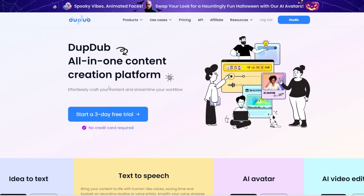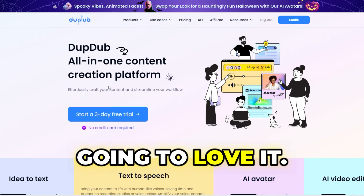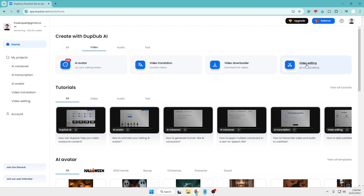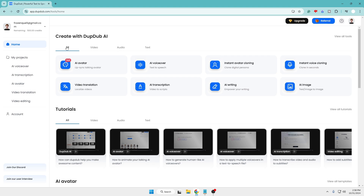Once you know the features and interface of this AI, which is very easy to use, I'm sure you're going to love it. On their dashboard you'll find different options like AI avatar, AI voiceover, instant voice cloning, video translation, AI writing, AI image, and in the video section you get AI avatar, video translation, and video editing. In the audio section there are many other options like AI sound effect. Today I'll show you the simplest way to create a video: first generate the script, then create the voiceover, then use the AI avatar, and finally edit the video — all on one single platform.